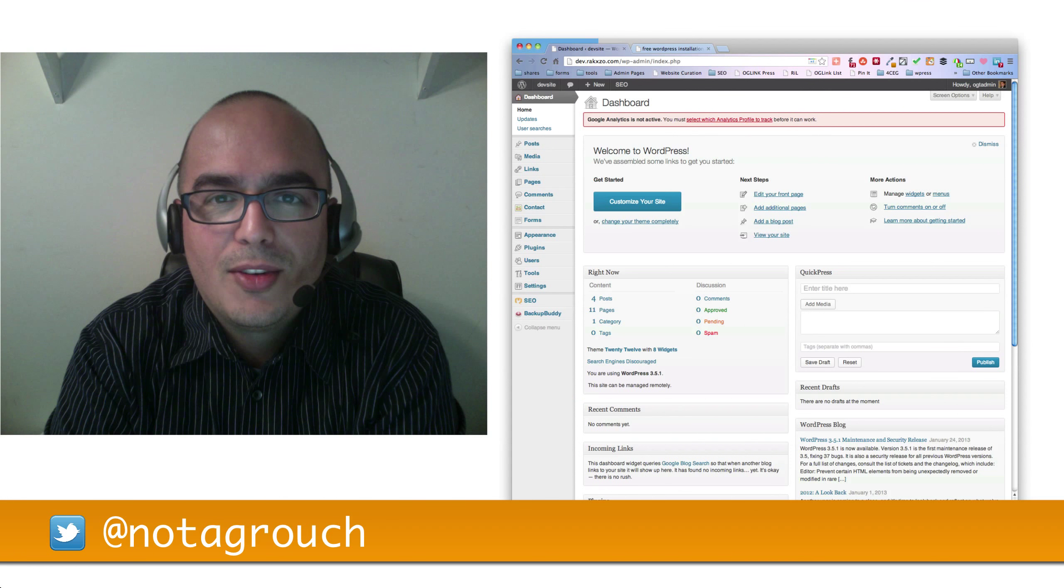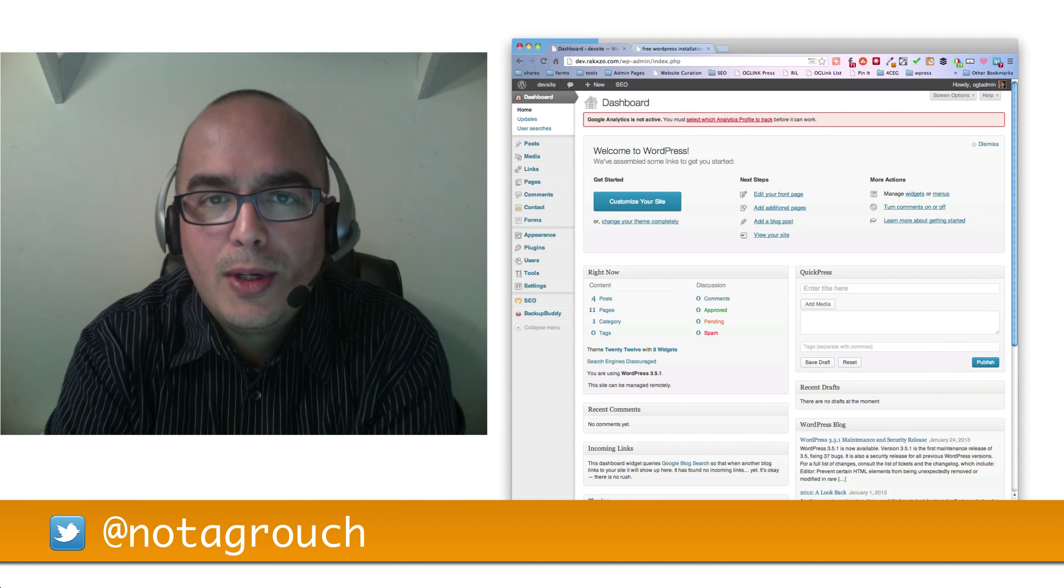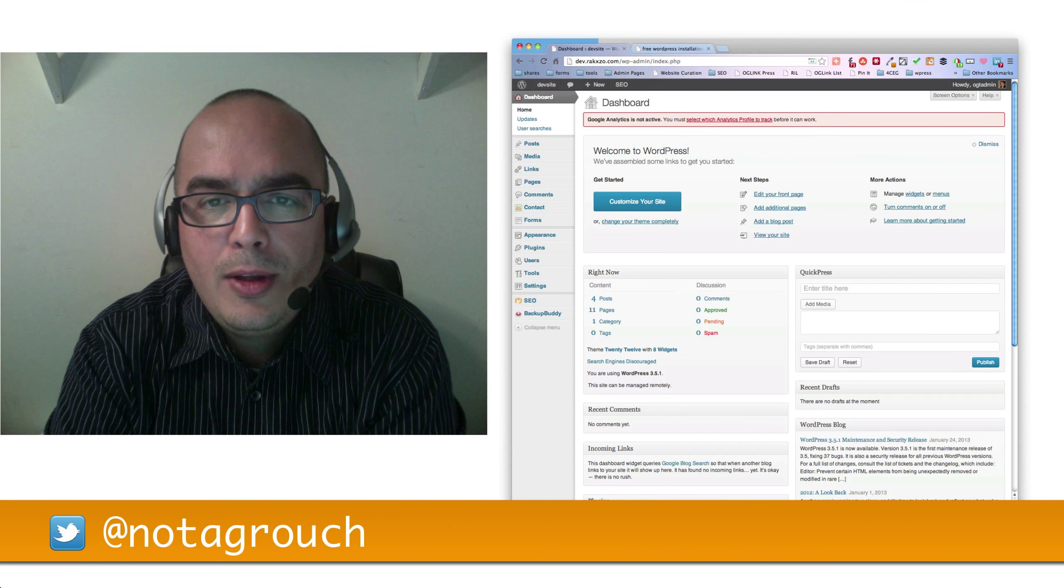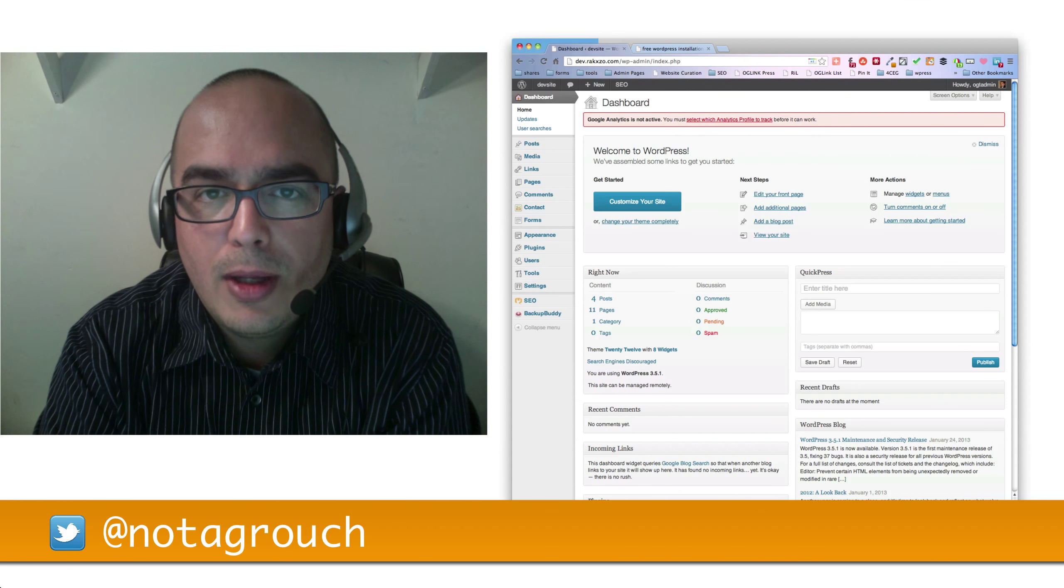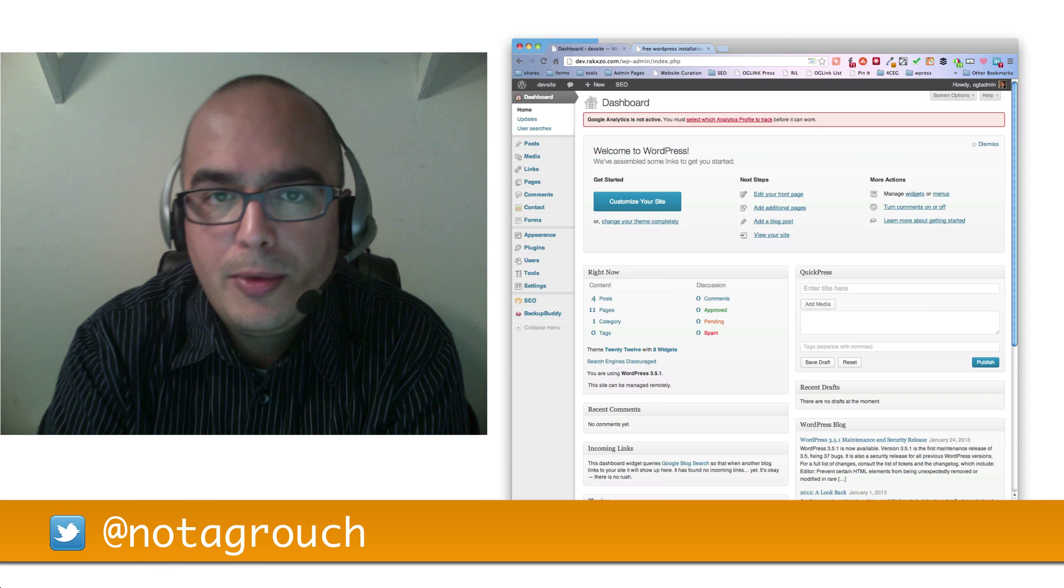Hi guys, Oscar here at Not A Grouch on Twitter with another quick tutorial to help you out with your free WordPress website.